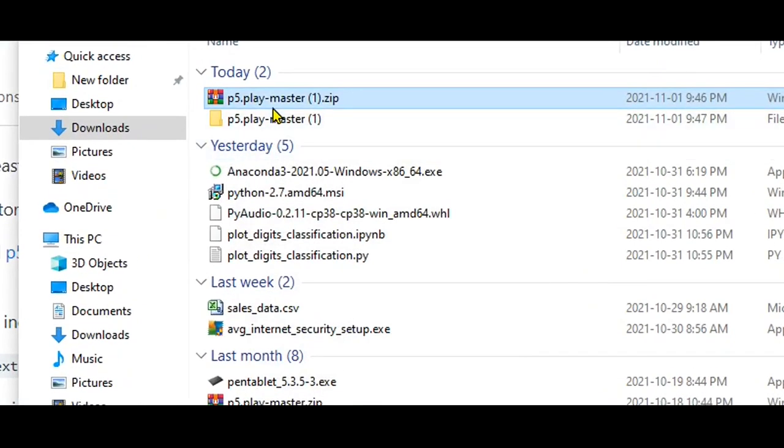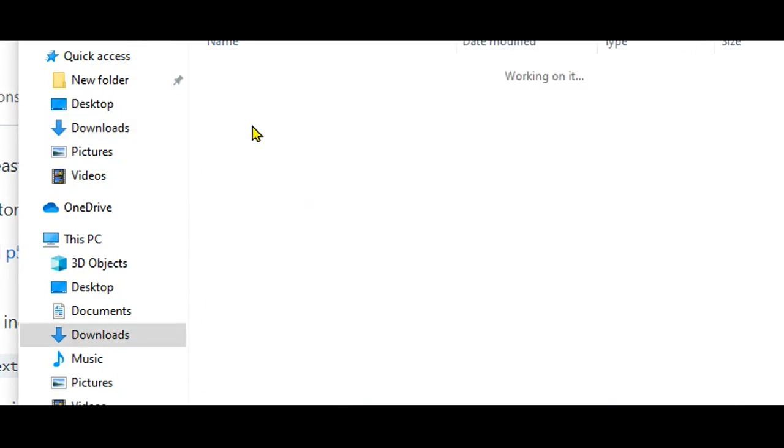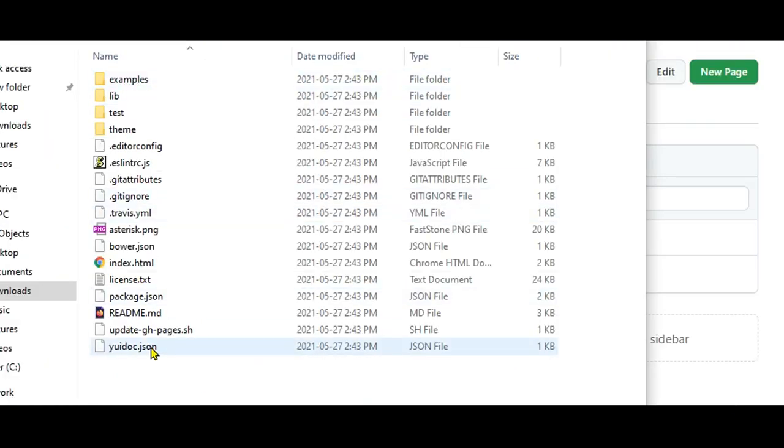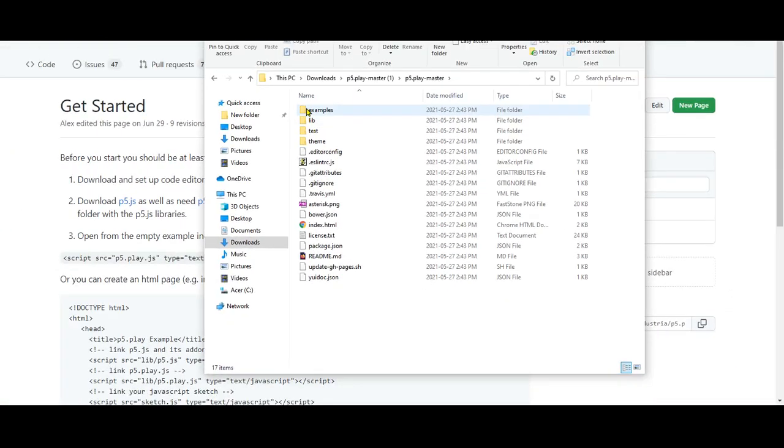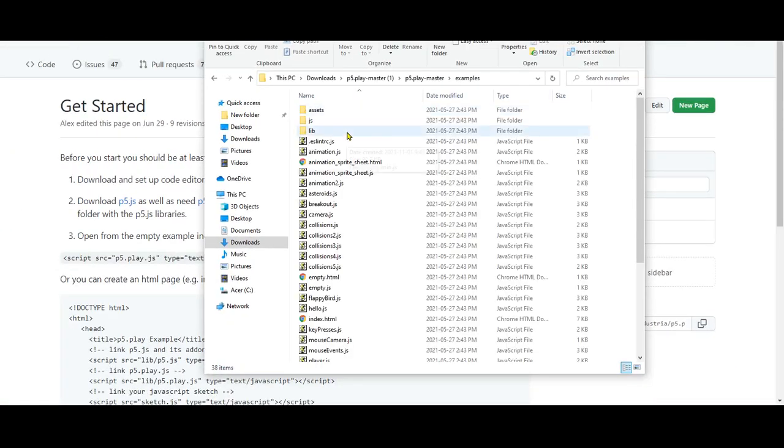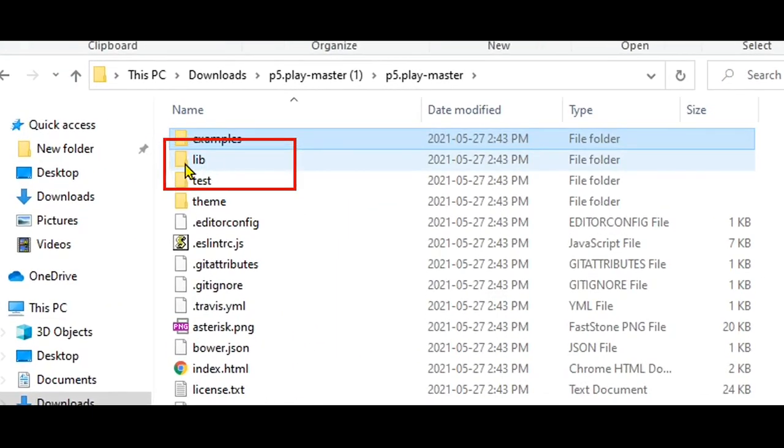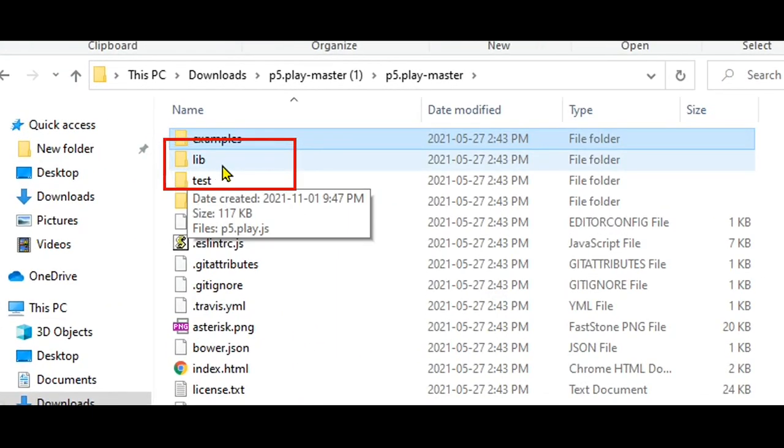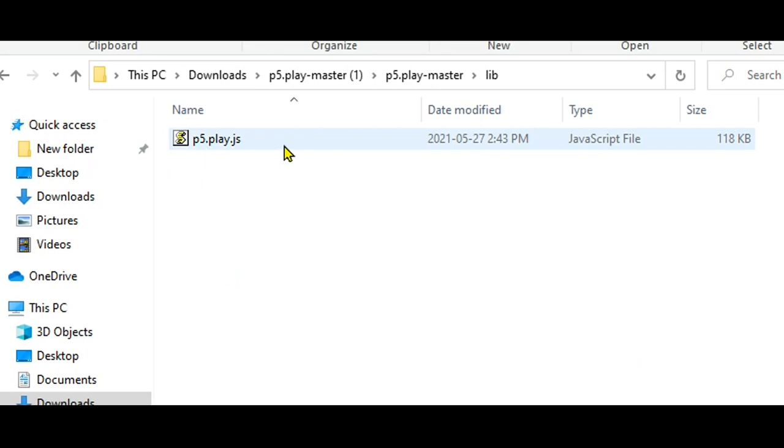If we open this folder, there'll be a whole bunch of stuff in here, and you can read through it. There are examples and different things that you can do. They're all different JavaScript files that you can look at, but what we want is in the library or lib folder. If you click that, there's one file in there: the P5.play.js file.